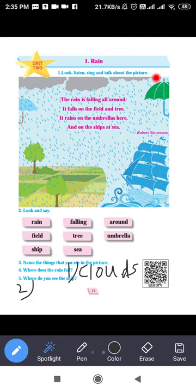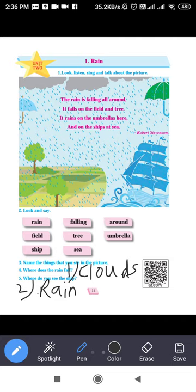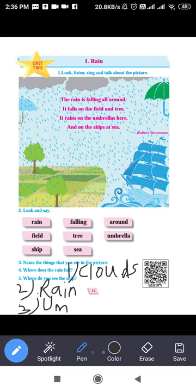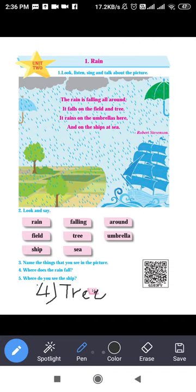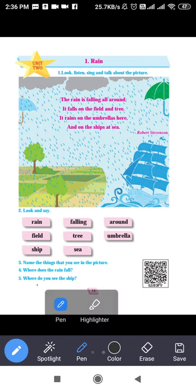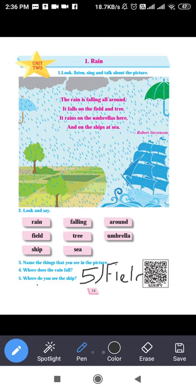After that, you can see it's raining all around, so second is rain: R-A-I-N. Third: here you can see an umbrella — U-M-B-R-E-L-L-A. Fourth: trees are also here — T-R-E-E. Fifth: you can see a field — F-I-E-L-D.